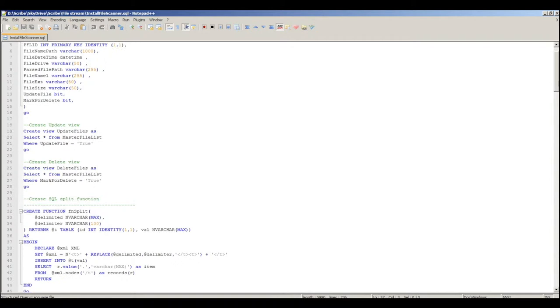There's a number of views that it creates, update files and delete files. That way you can just reference a view without having to have a native query associated with it.